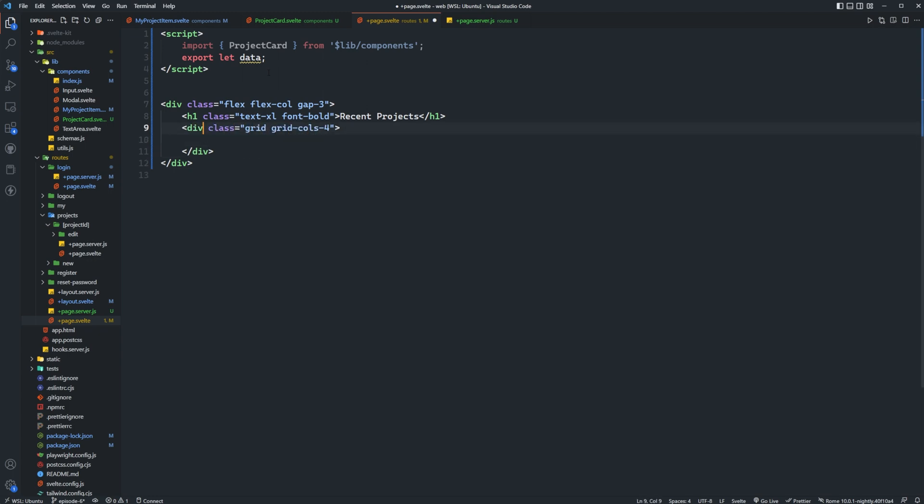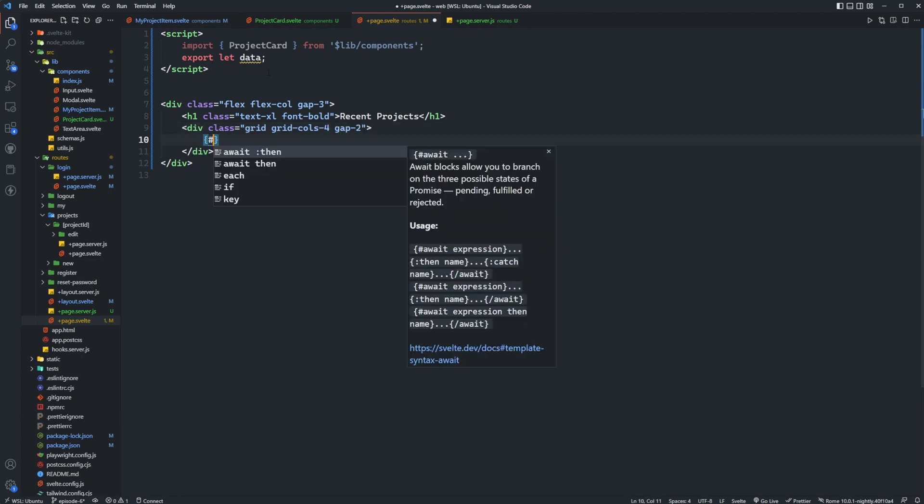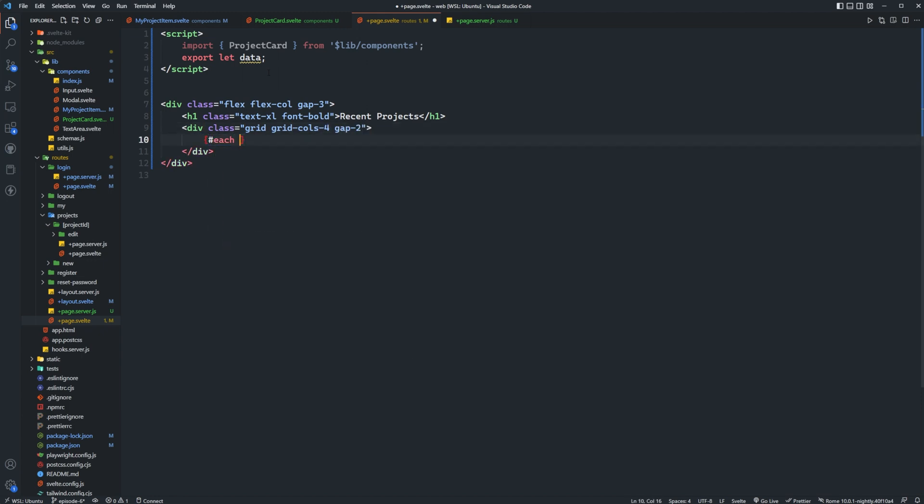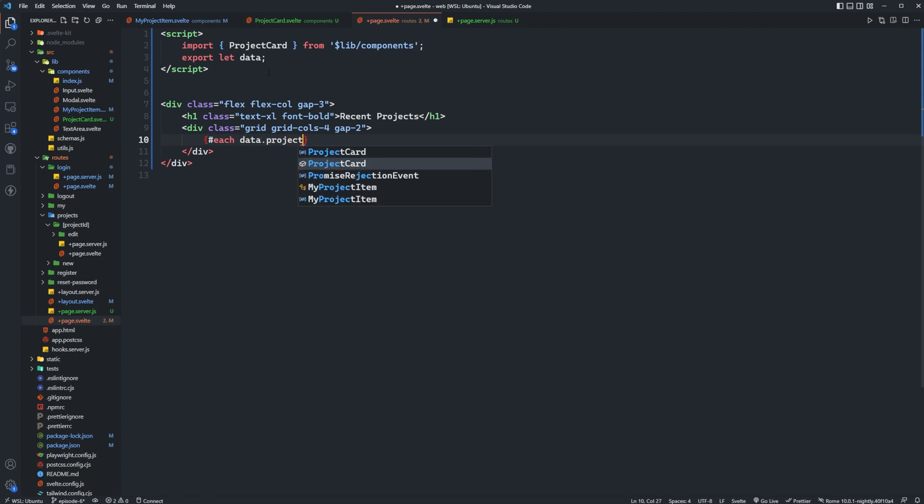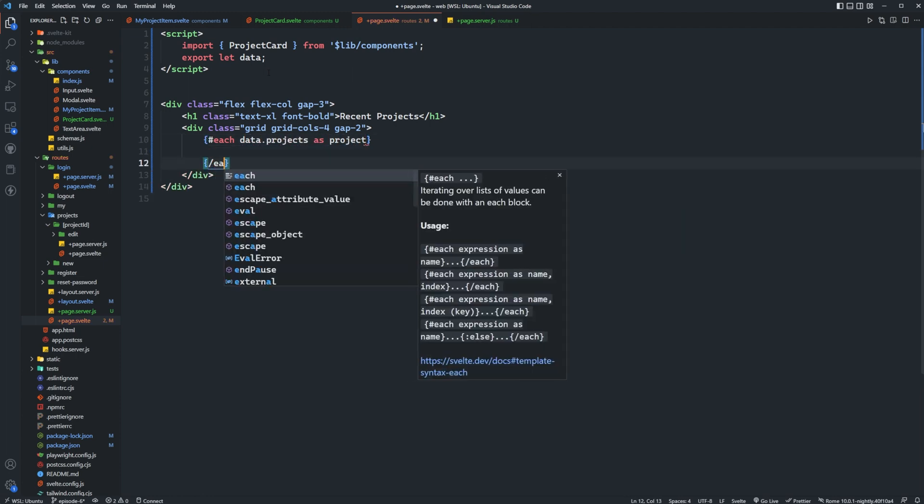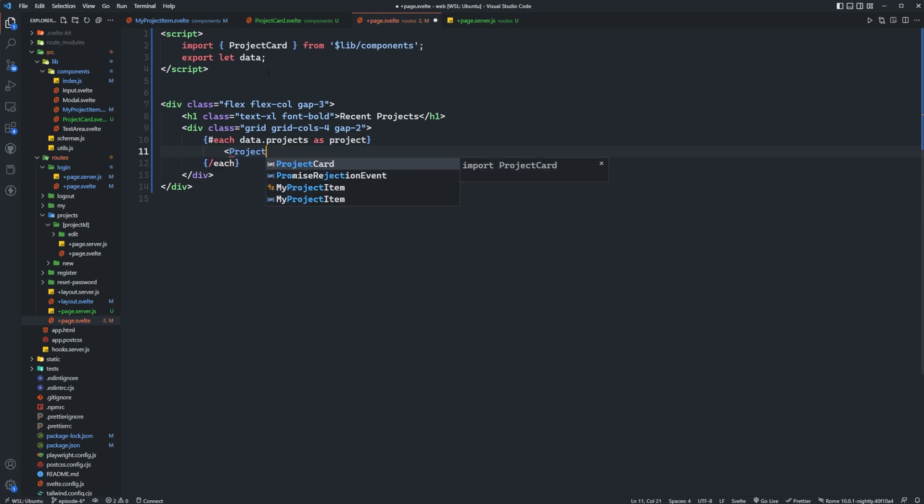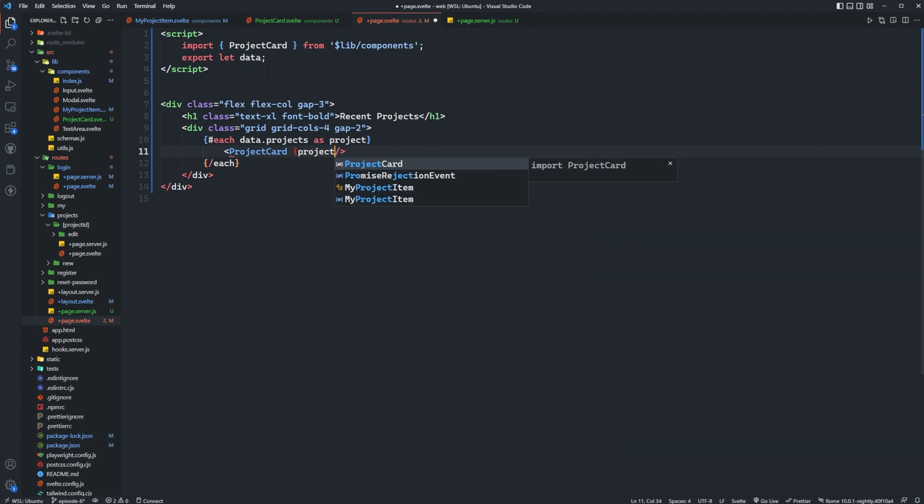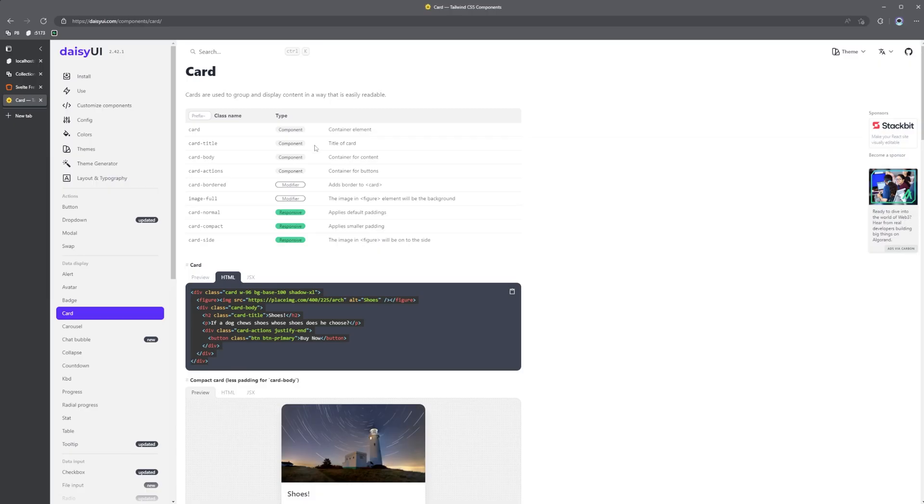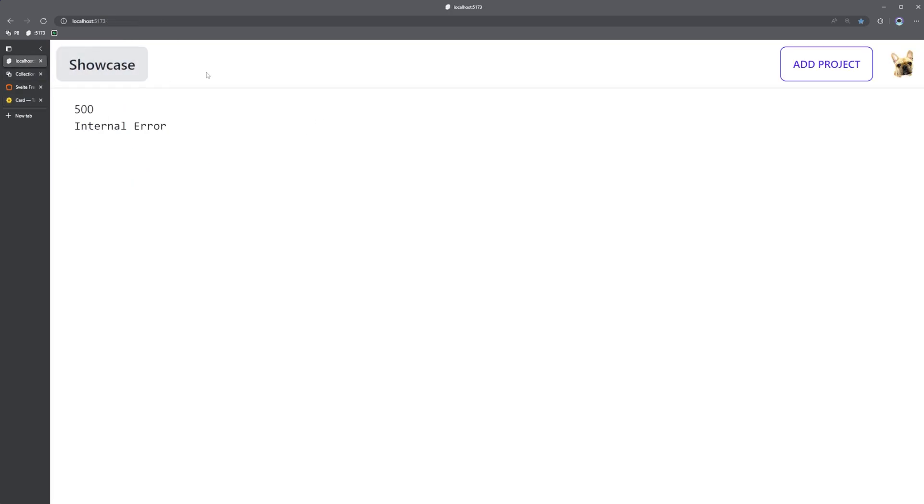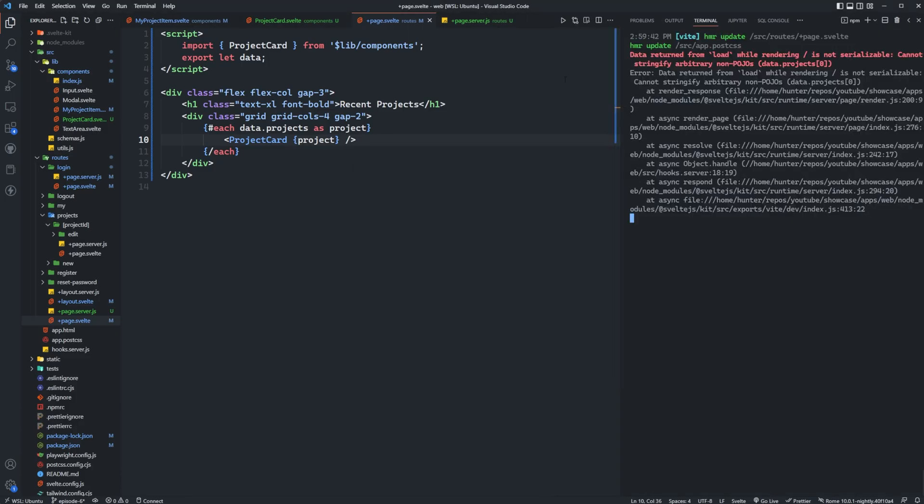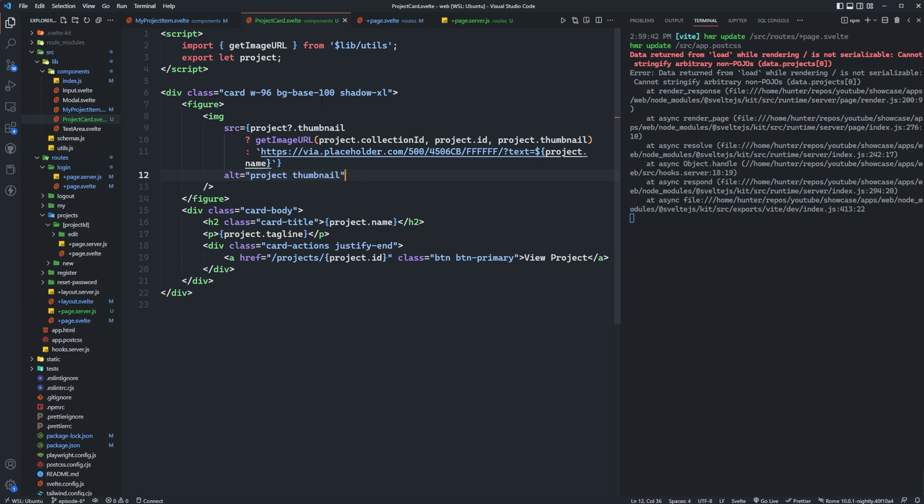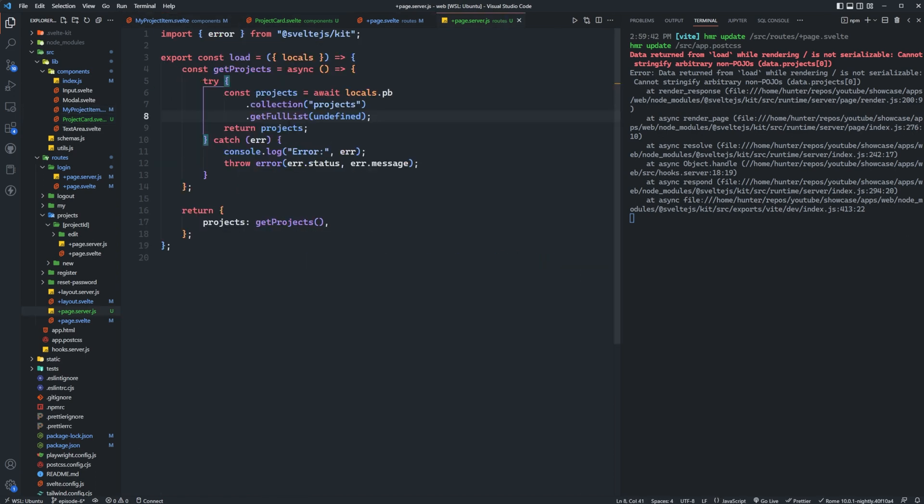So what we can do is we can just basically set up a very basic layout here and then we'll set up a grid and really it's going to depend on how you want to style this out. Again don't think too much into this piece, it's just for an example. So what we'll do is we'll say each data dot projects as project, then we'll render out the project card and we'll pass the project here. So now we go to our application, we go to the home page, let's see here we're getting an error. What is that? Oh data return from load is not serializable so we actually need to serialize that, so I apologize for that. So we need to serialize non-pojos.